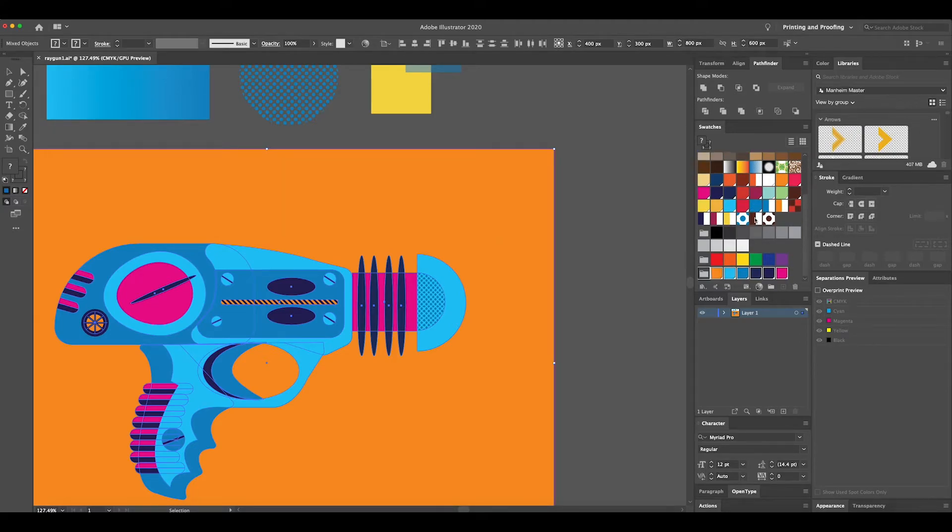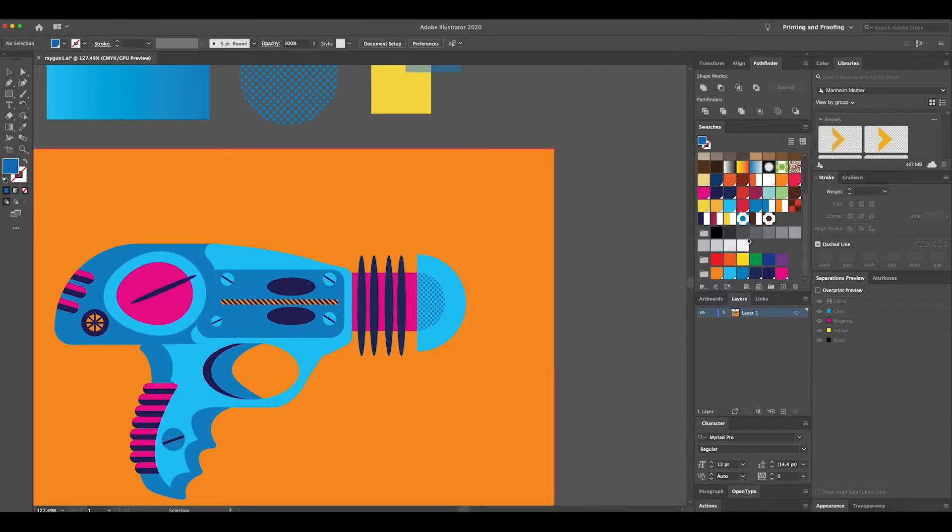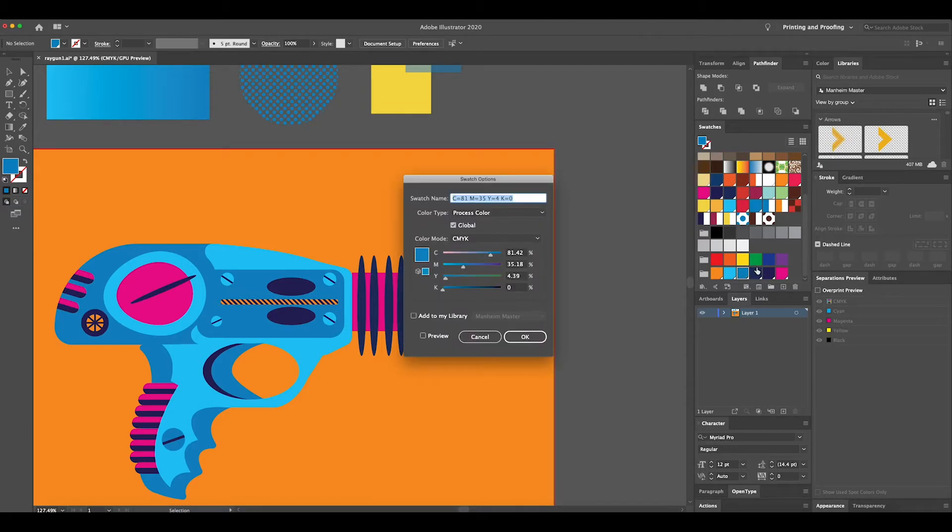And there we have it, here are the global colors. So this is where it gets a little bit fun. Say if I want to change the blues here, what I would do is double-click, click preview, and change it to purple.